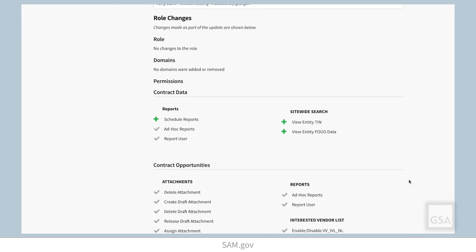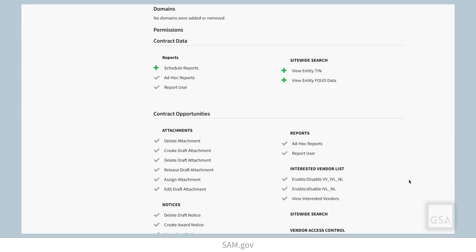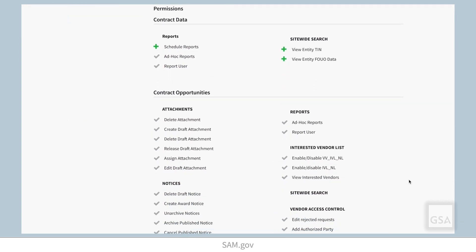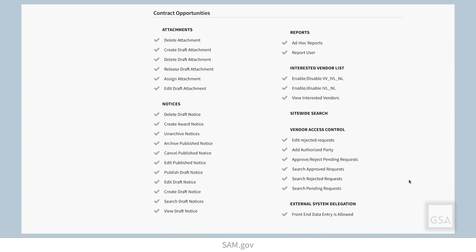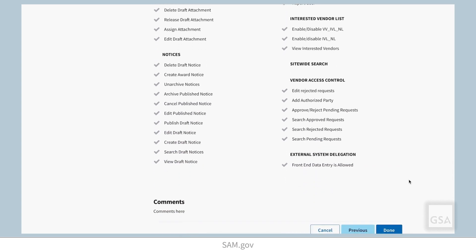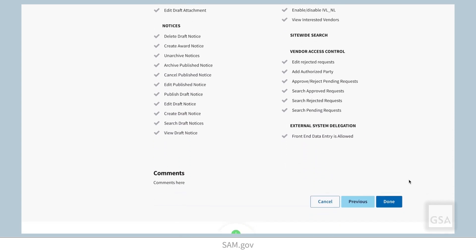On the Summary page, confirm the changes. You will see a plus sign next to the permissions added and a minus sign next to permissions removed. There will also be a checkmark next to unchanged permissions. When ready, select Done.